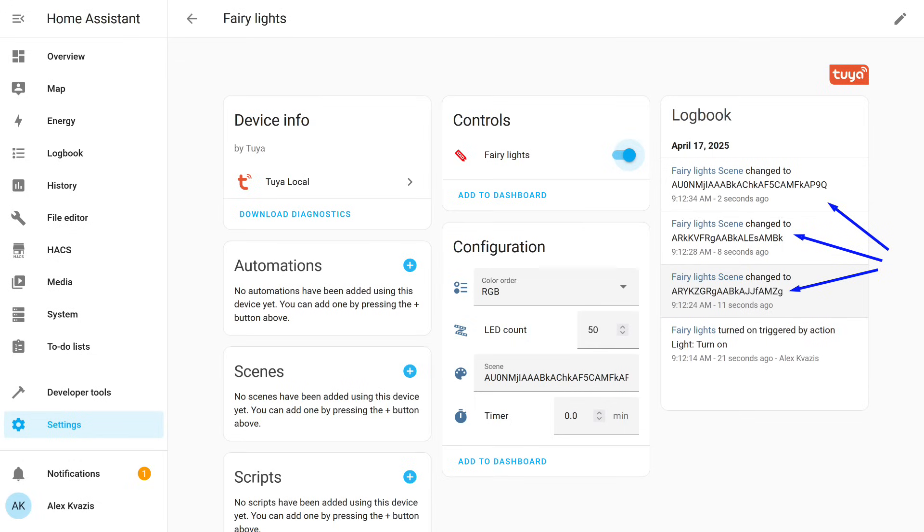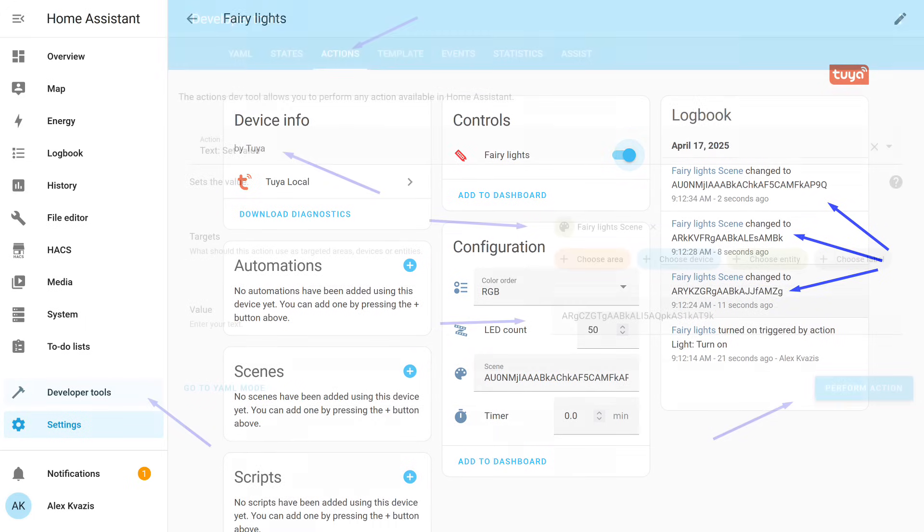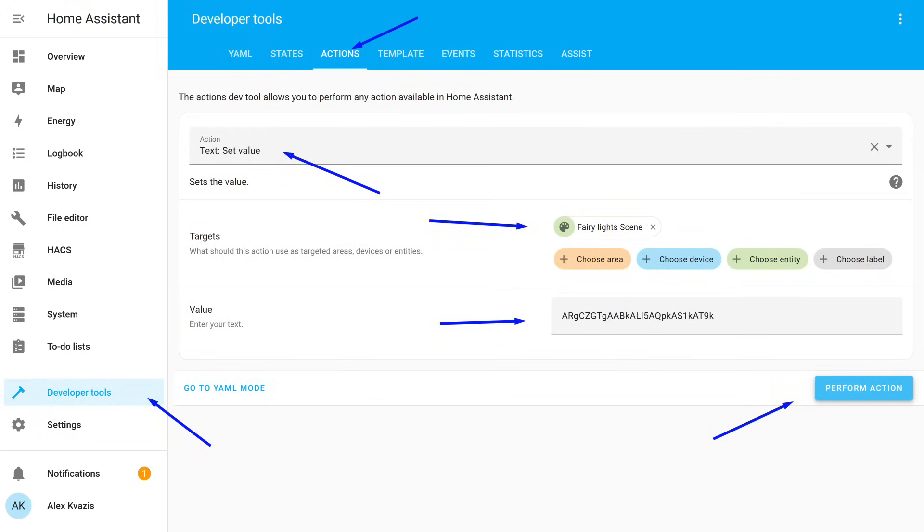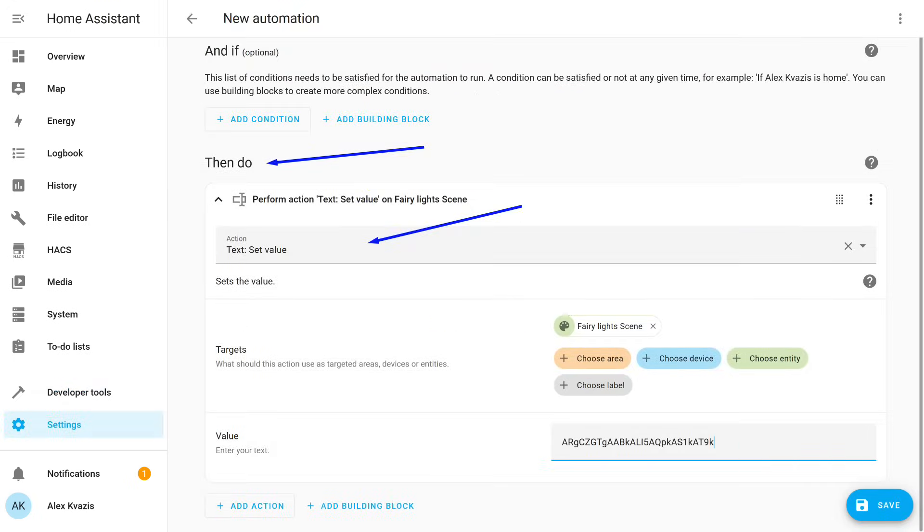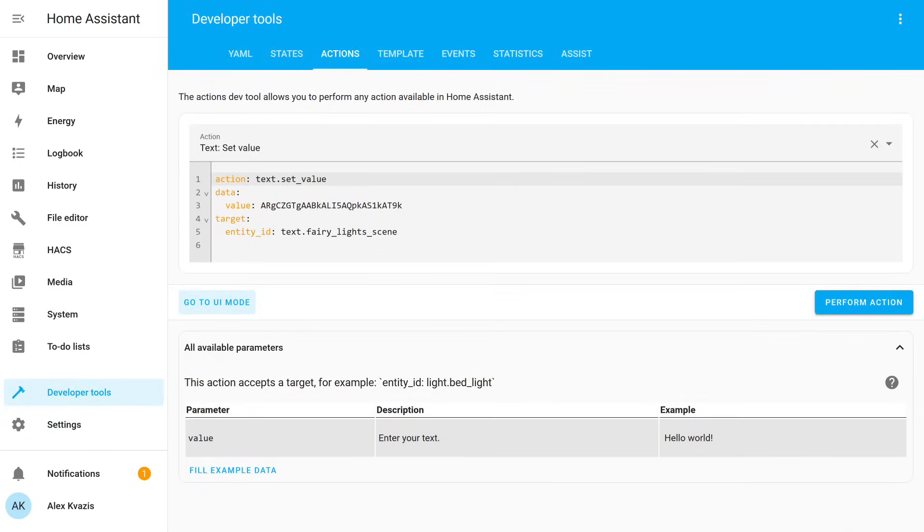You can test it in the Developer Tools section, under Services. Here, select the text value setting service, then specify the object, and in the value field enter the desired code. After launching, the LED strip switches to the effect that matches the code. This can be used in automations, for example, switching effects using different presses on smart switch buttons. Using a version with six keys and three event types per key, you can assign eighteen different effects, or assign custom effects to specific events. For those who prefer using manually written automations, such as in packages like I do, this block looks like this.